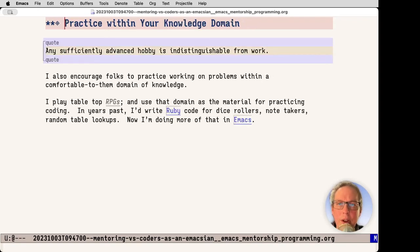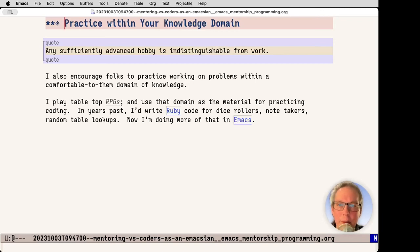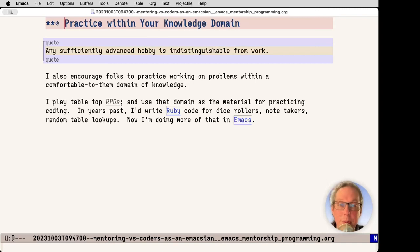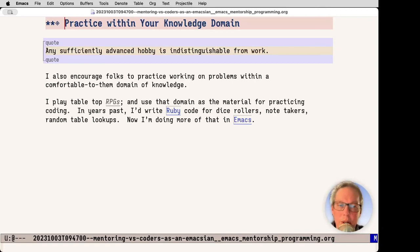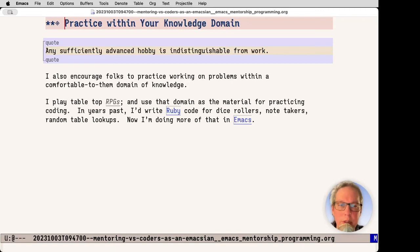Also, I encourage people to practice their domain knowledge. I learned a lot about programming by doing a bunch of things related to RPGs, role-playing games. I did this previously in Ruby: dice rollers, note takers, random table lookups, and now I'm doing it in Emacs. Knowing the domain helps me set aside the problem space and then explore how I code and how I can implement things differently.